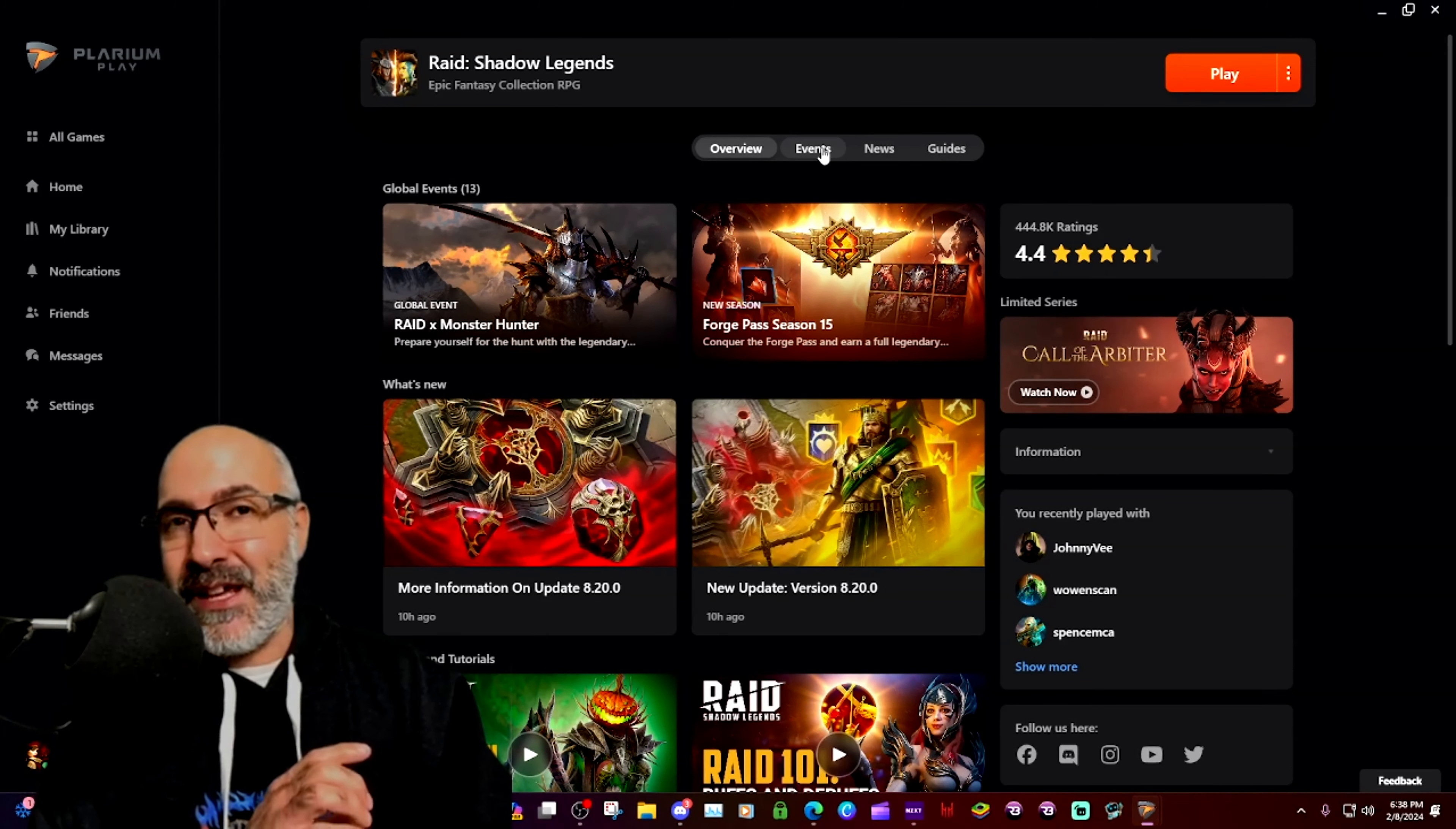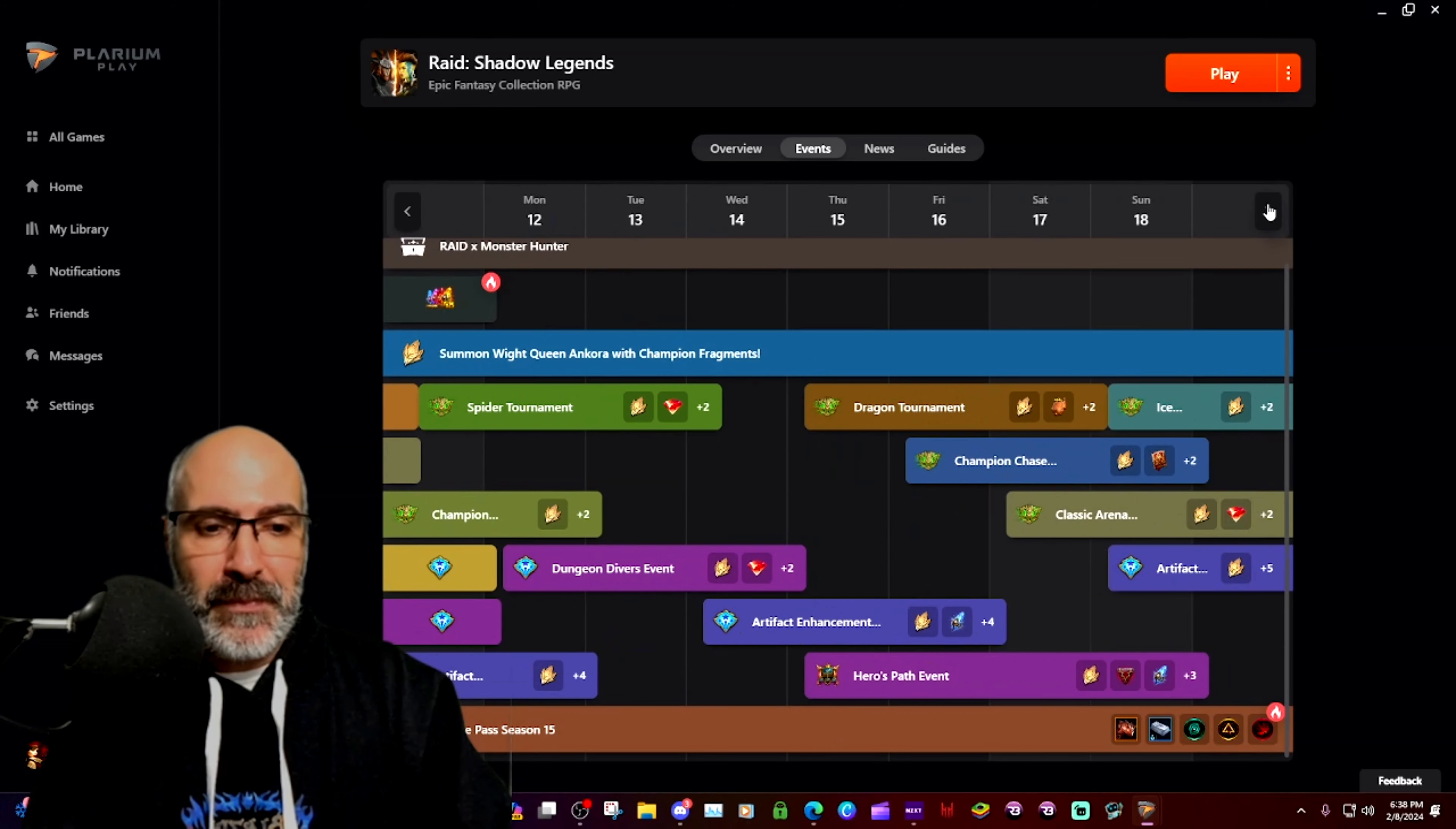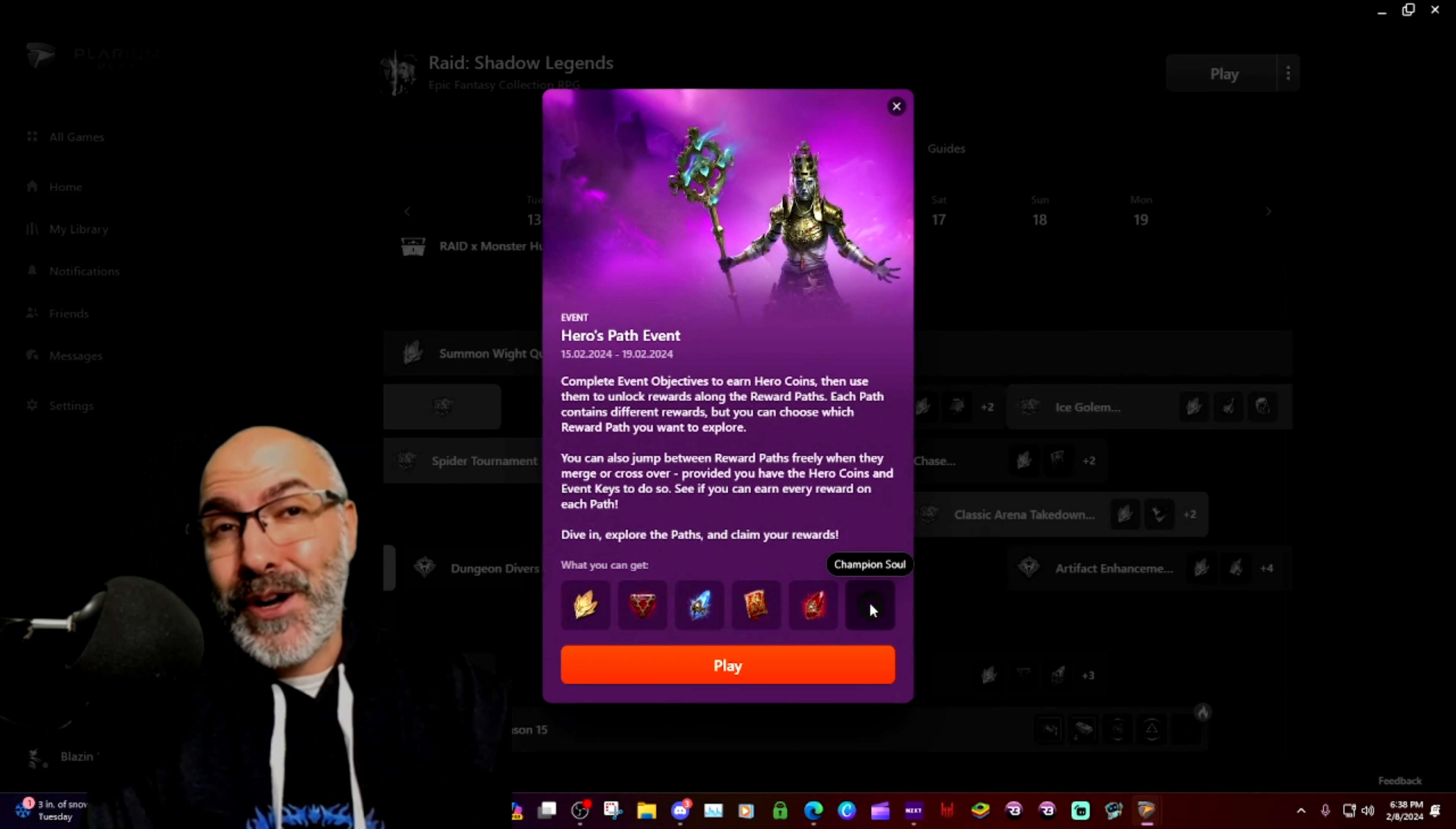The events that are listed inside the game actually show us some of the rewards. And if we scroll down a little bit onto this Hero's Path right here, it tells us that the reward is actually going to be a champion soul.